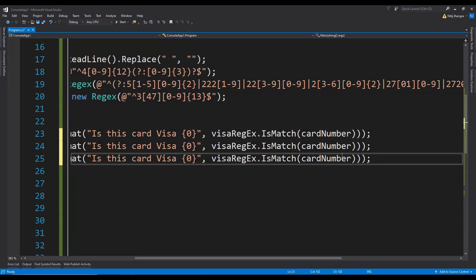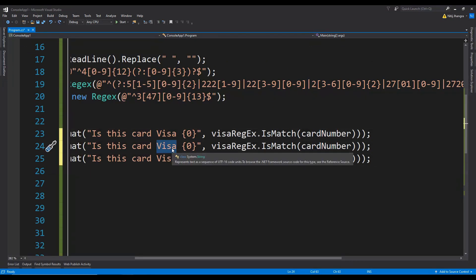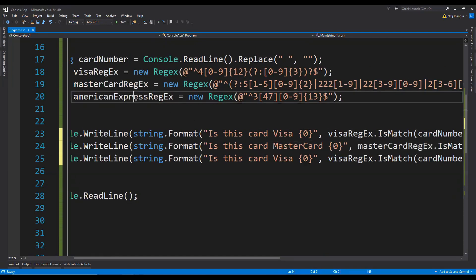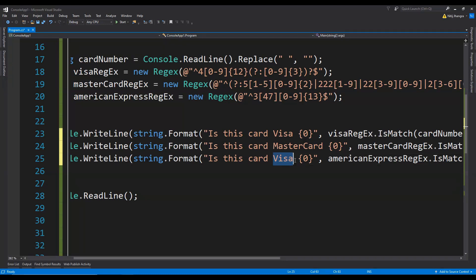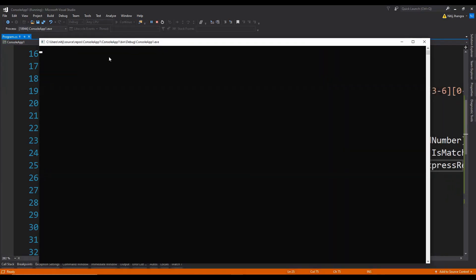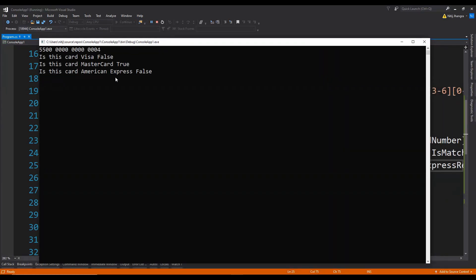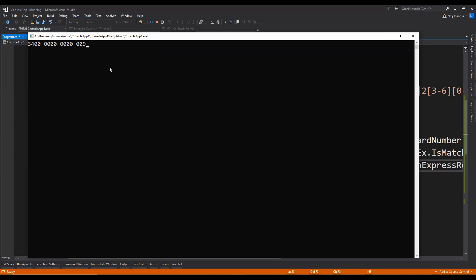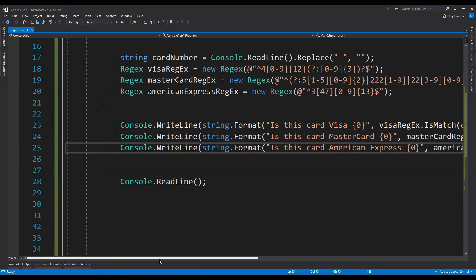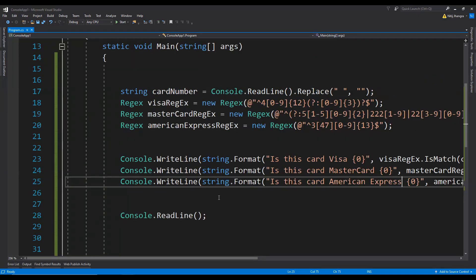We can do the same for Mastercard and American Express — we just need to replace the names and the regular expression being used. Now let's run it again with a Mastercard number: 'Is this Visa? No. Is this Mastercard? Yes. Is this American Express? No.' And for an American Express card number, Visa and Mastercard return false and American Express returns true. This is how we can compare the card number against regular expressions to find out which card type it belongs to.